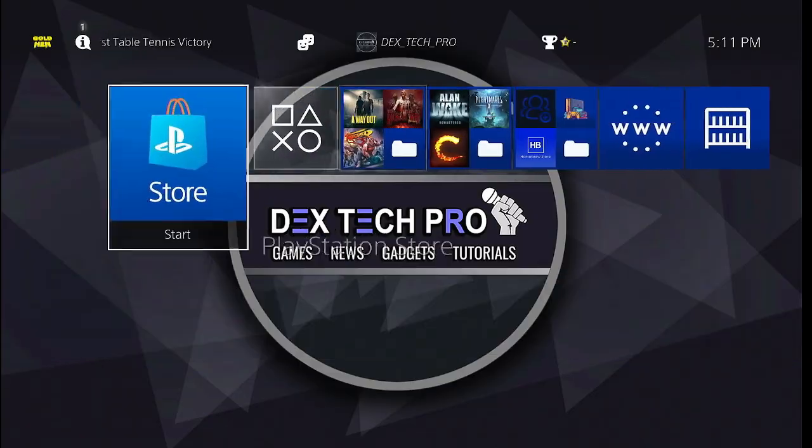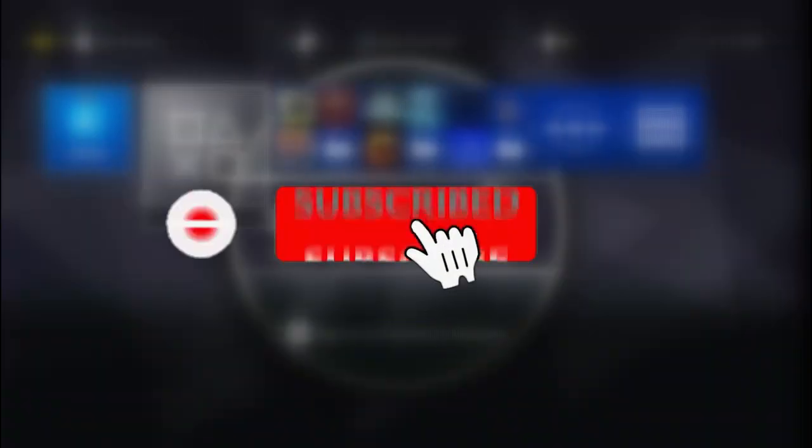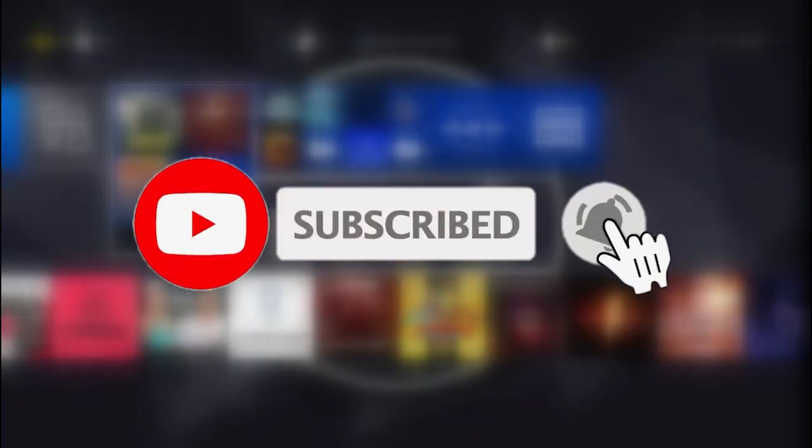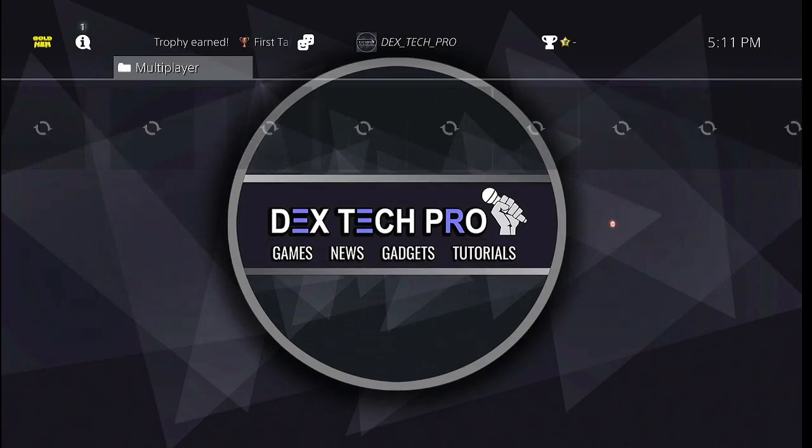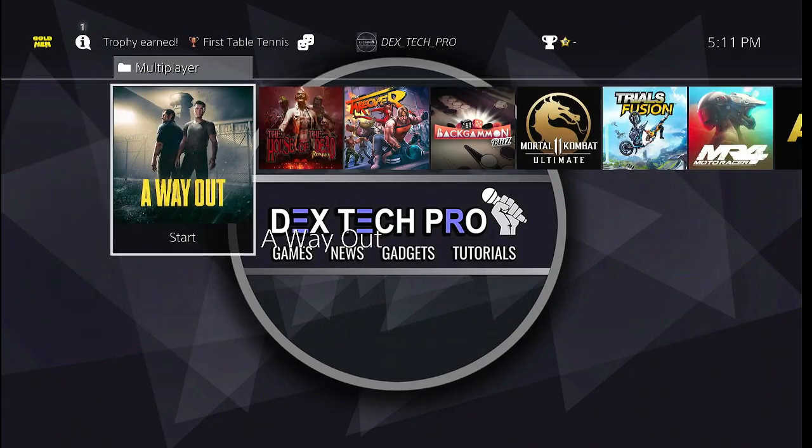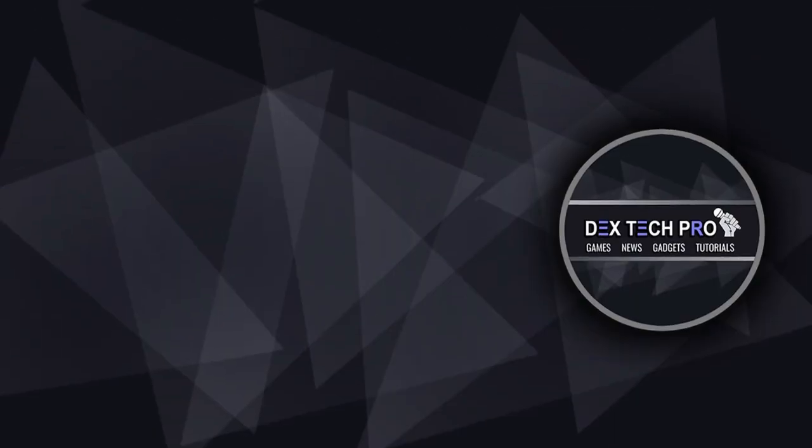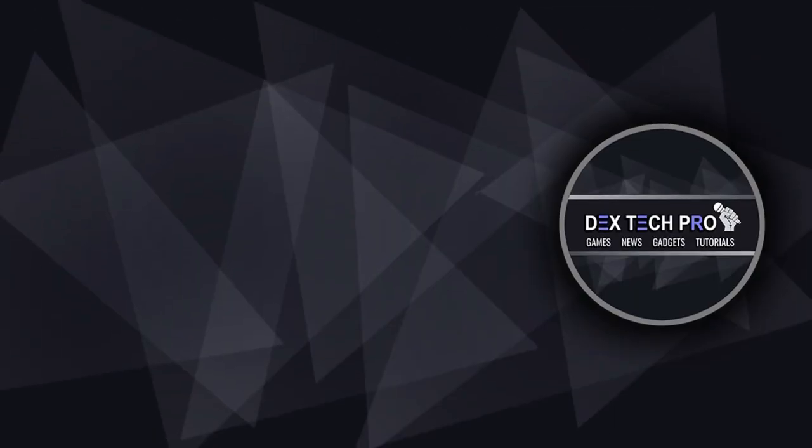And that's the end of this video tutorial. Please don't forget to like and subscribe. Thanks for watching and have a good one. Subscribe to Dextech Pro YouTube channel.